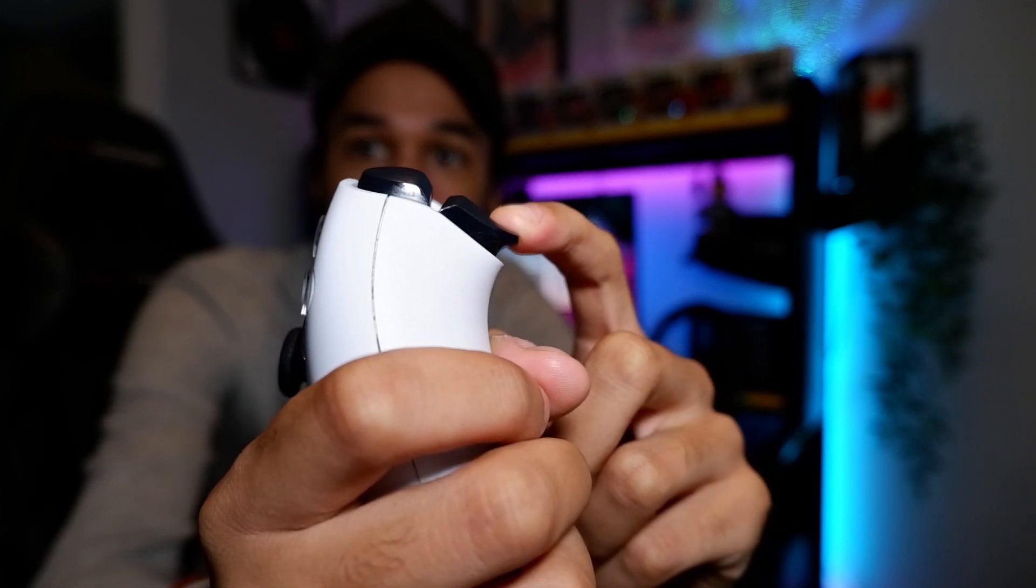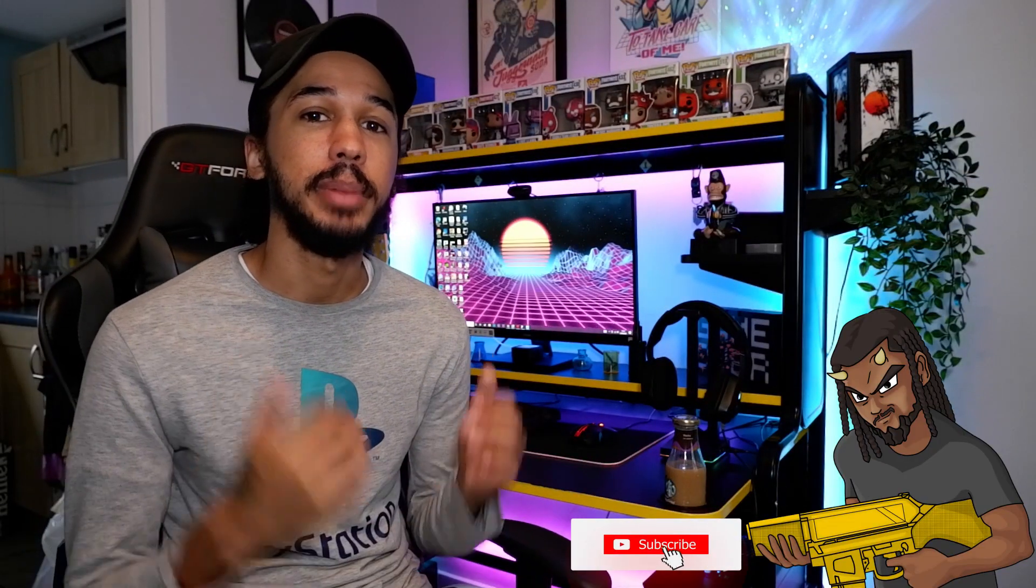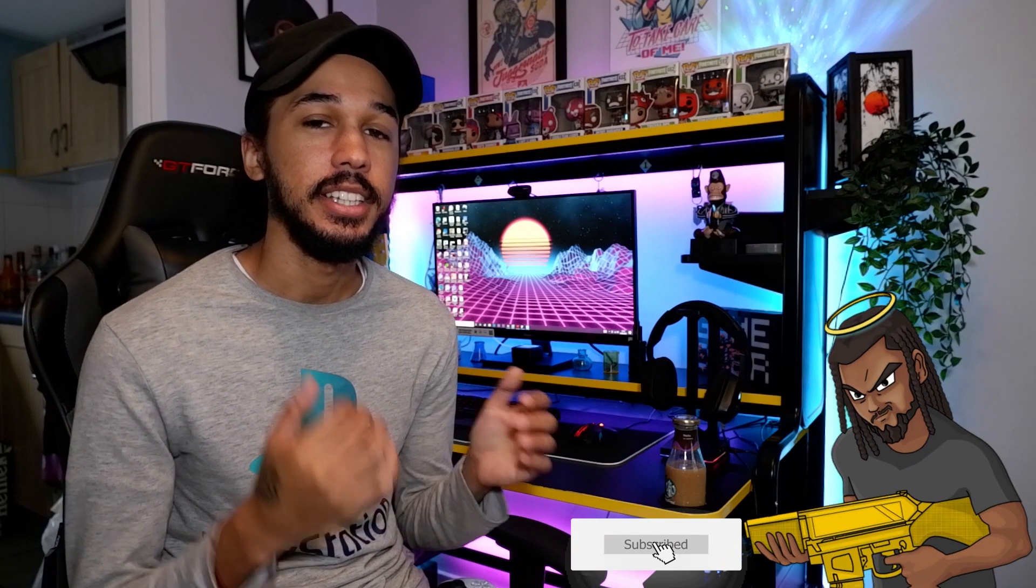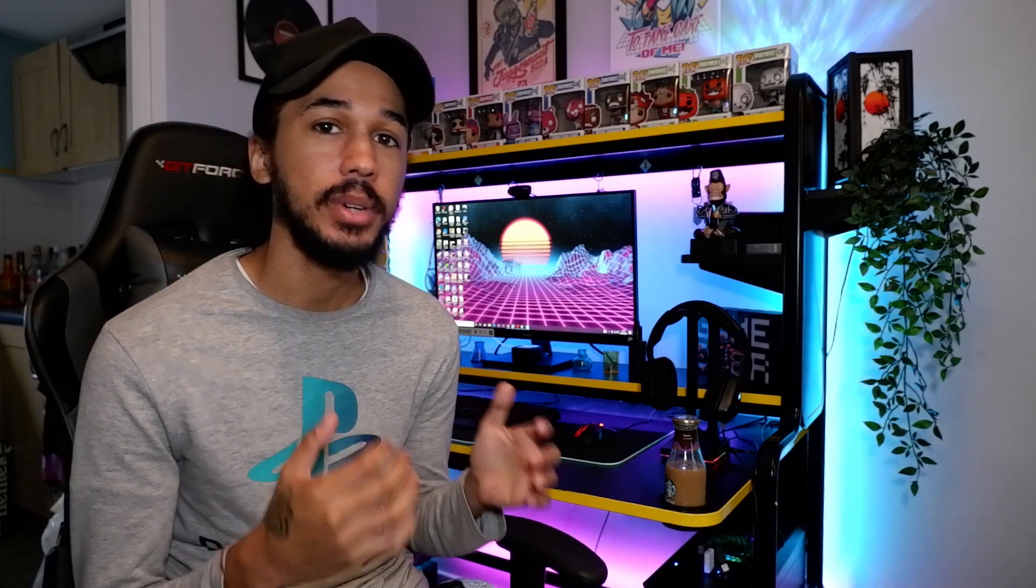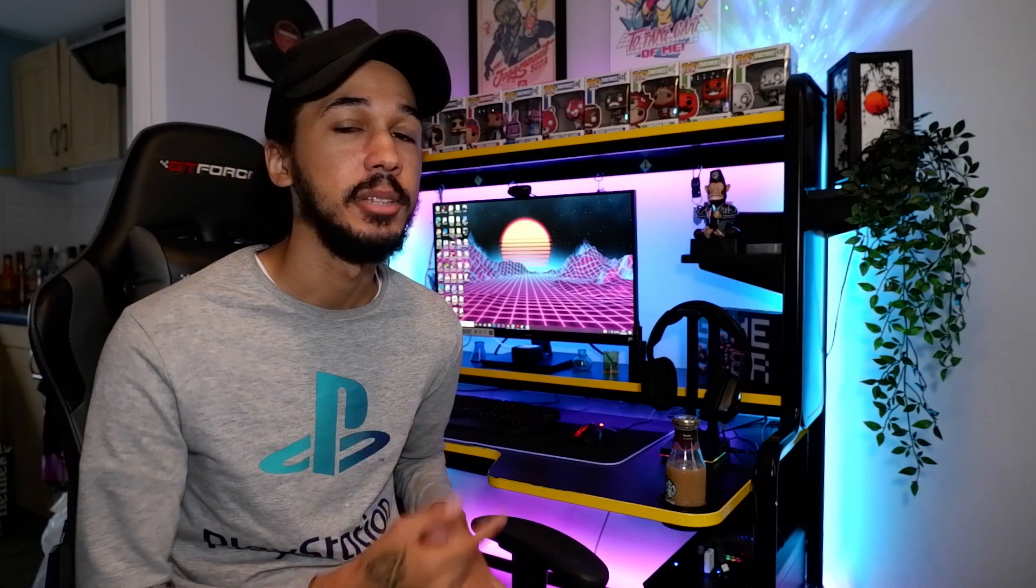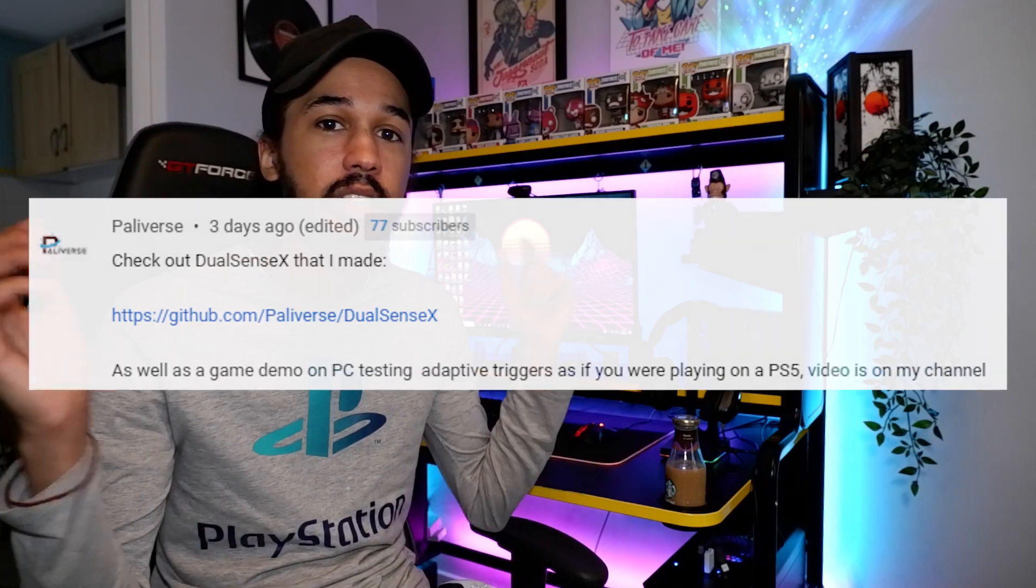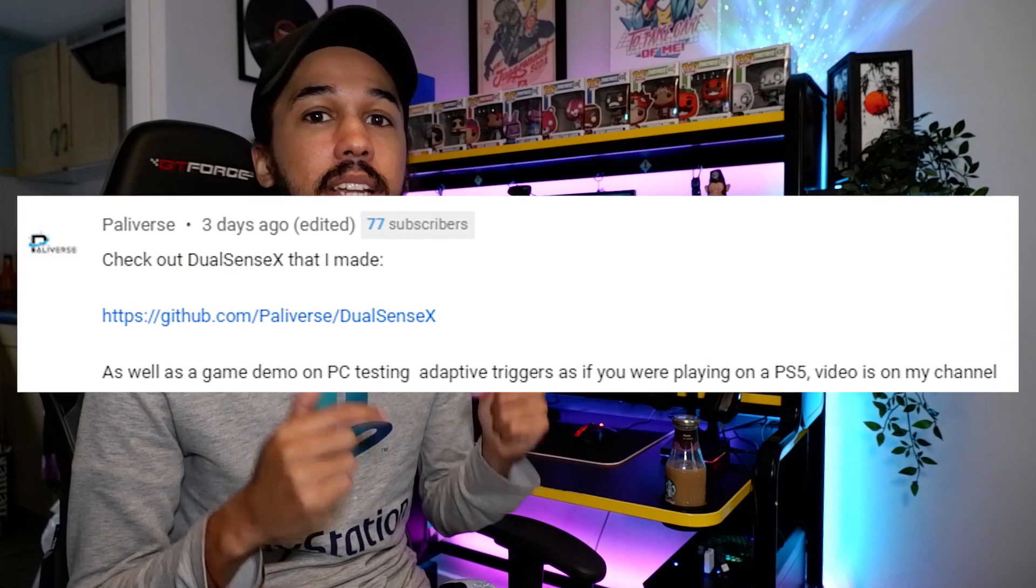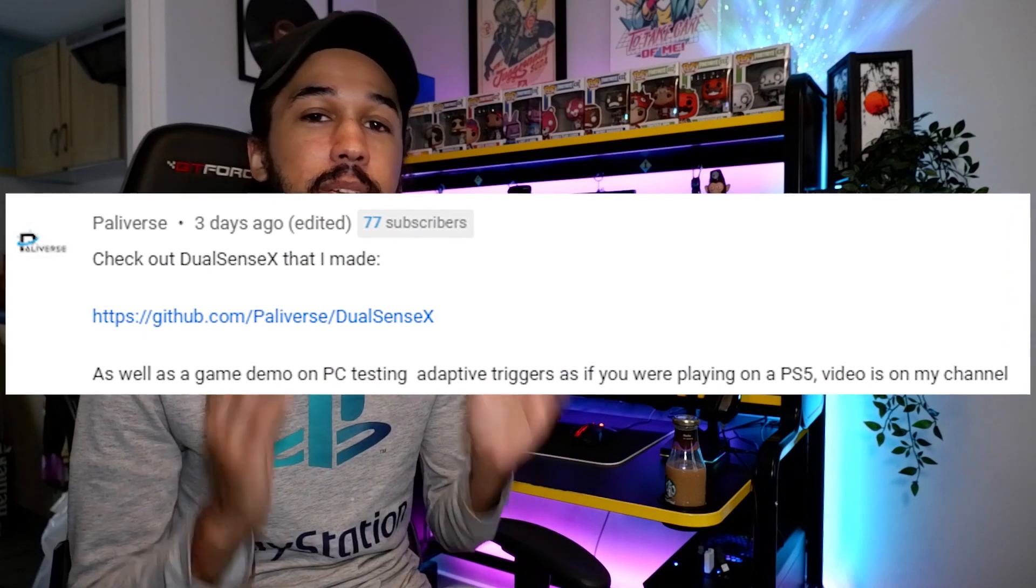No way this actually works, so good. Yo what is going on guys, it is AJ Banz here, welcome back to the channel. In today's video we're going over a new adaptive trigger software for the DualSense PS5 controller on PC. I just want to say a quick shout out to Pallyverse who created this software. He actually commented on my last video to let me know, so big shout out to him. If it wasn't for that I probably would have never known this software existed.